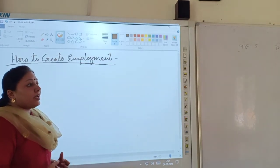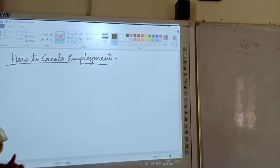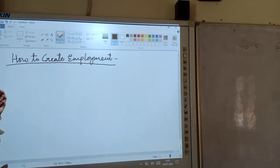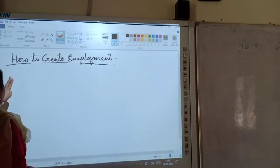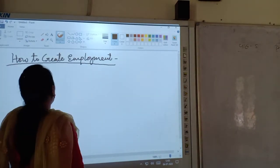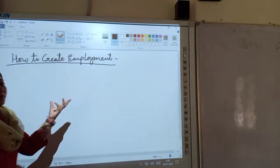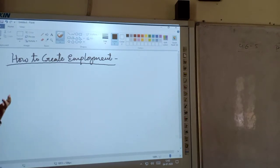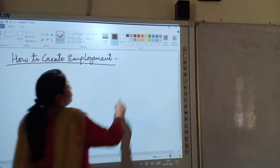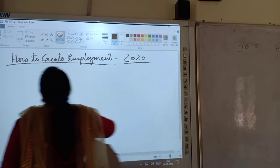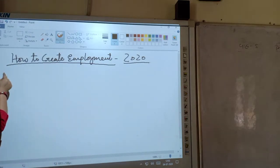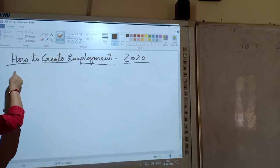So how can the government improve this situation and how can they create employment in the rural areas or in the semi-rural areas? Children, this question — how the government can create employment in the rural areas and how they can improve the employment conditions — is an example where the board exams came from. One thing is clear: how to create the employment situation.